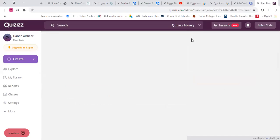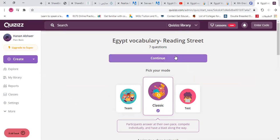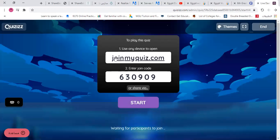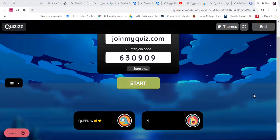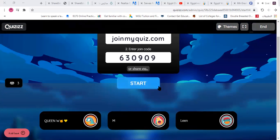Let's do some more exercises about the vocabulary so it can stick in our minds. Let's go for a quiz together — we have seven questions, so it's easy. The passcode is 6309090.